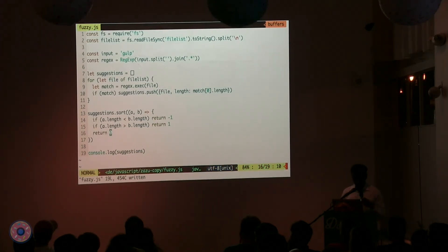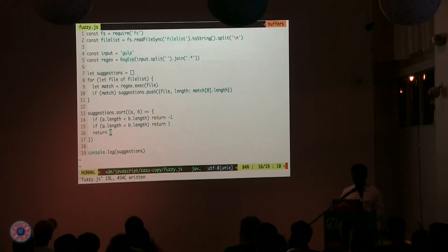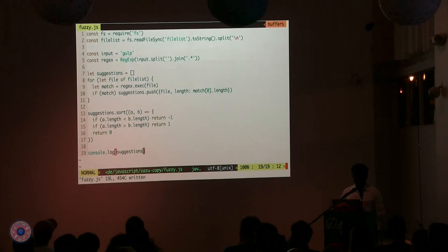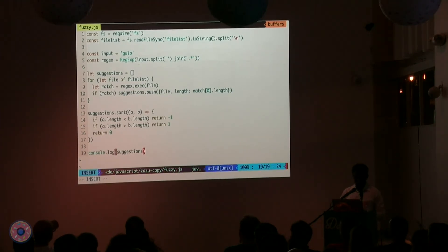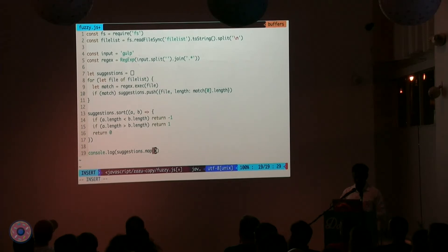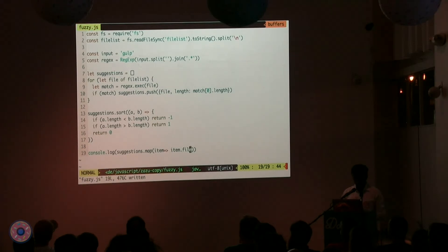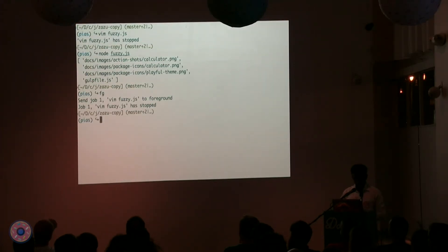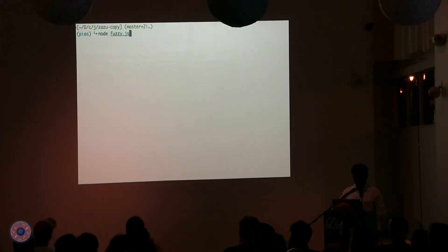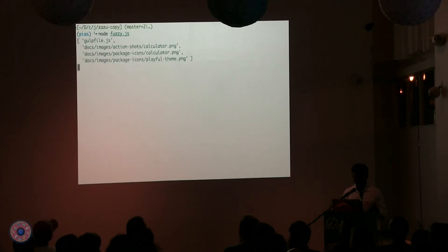And then you can decide A dot length, if it is less than B dot length, then we're going to return minus one. Whereas if A dot length is greater than B dot length, then we're going to return one. And if they are equal, we just return zero. That's good. And since suggestions is an object and we don't want to print objects out to the world, we're just going to convert this into what we actually need, which is we map over it and we say item dot file. And we're good to go. Let's see if that works. Should we try it? Ta-da! We got Gulpfile on the top. Yay! There is much applause.